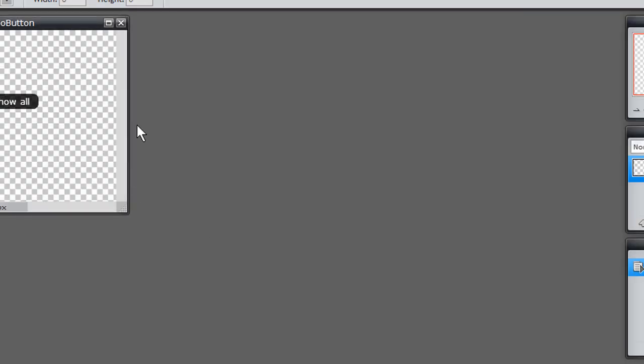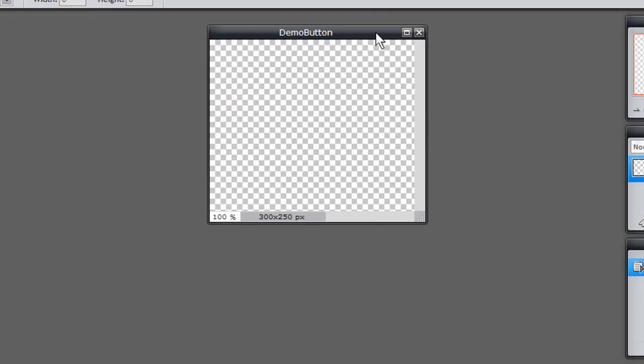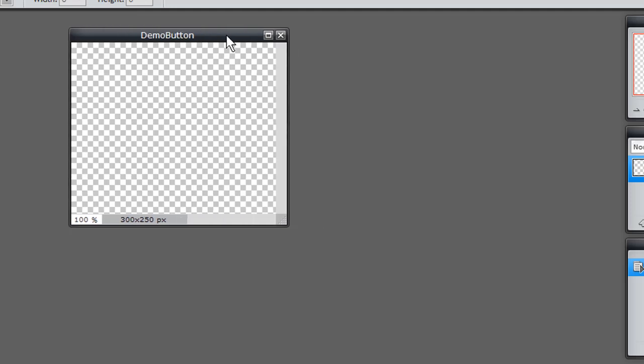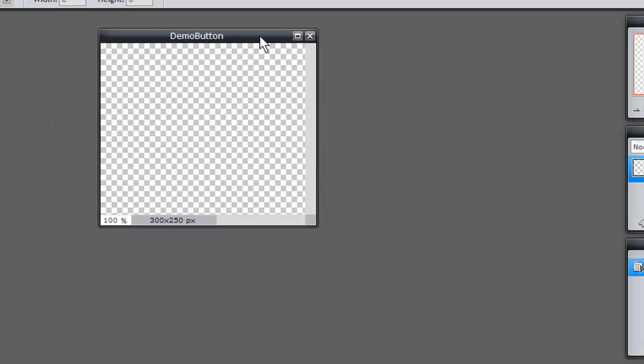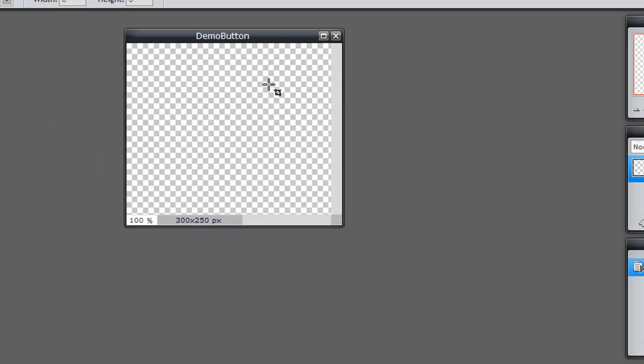And what happens is that it will give you a canvas. This is my canvas. And the canvas is transparent.